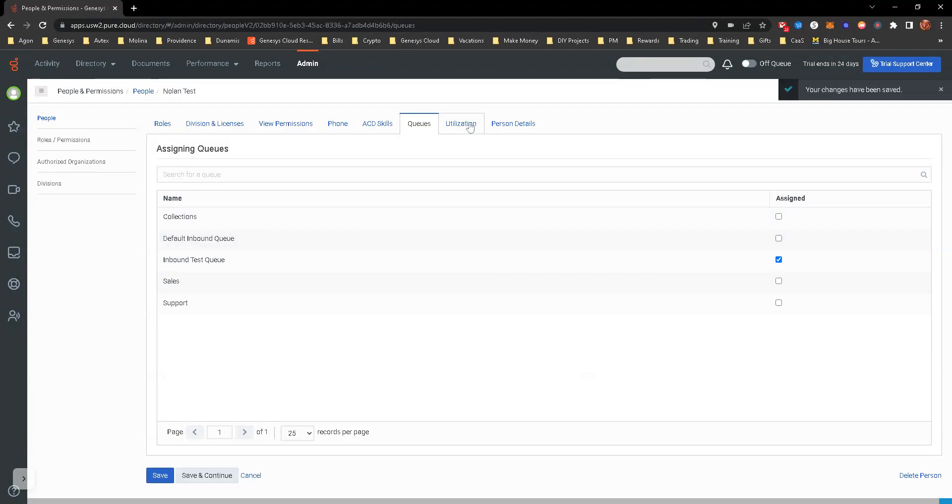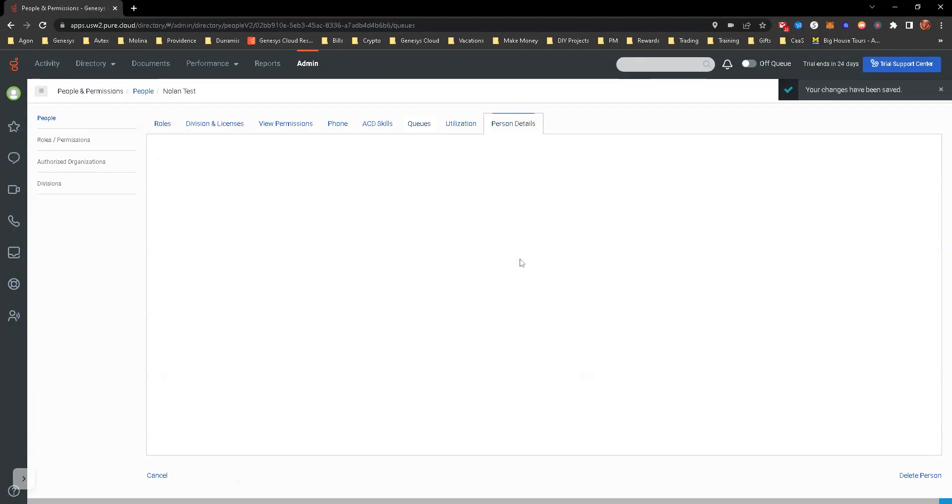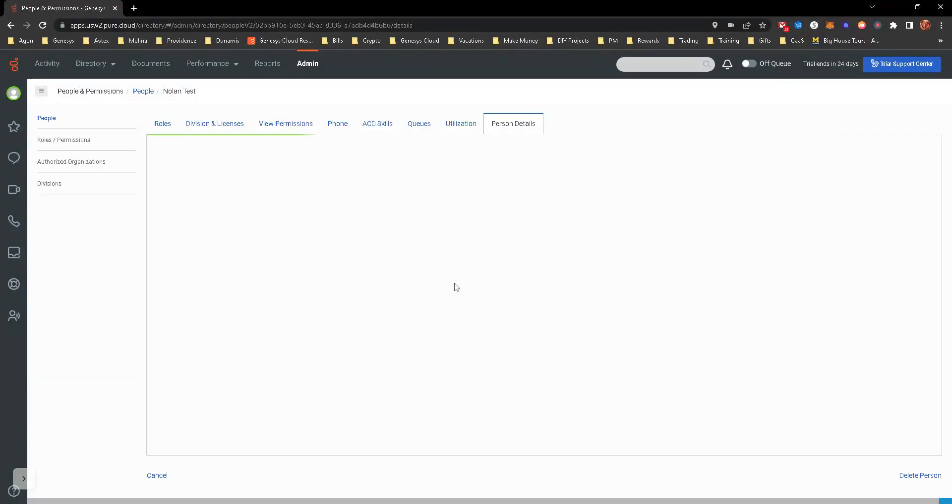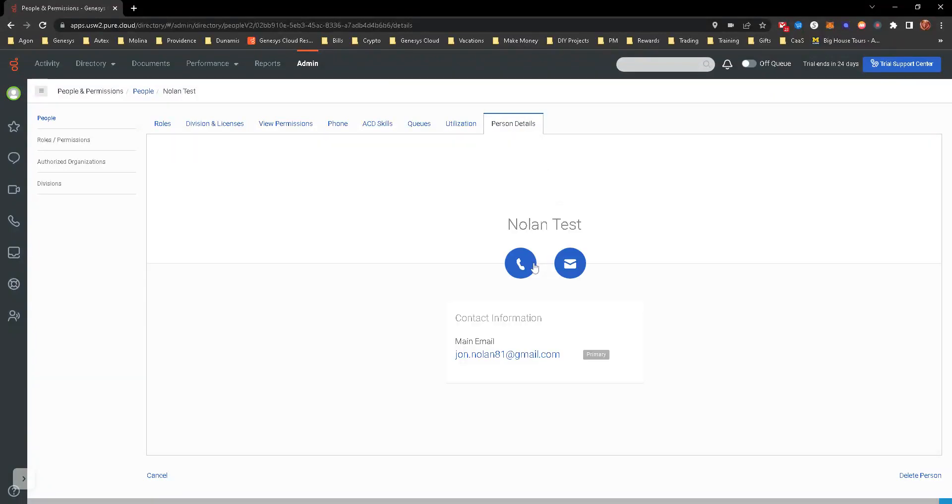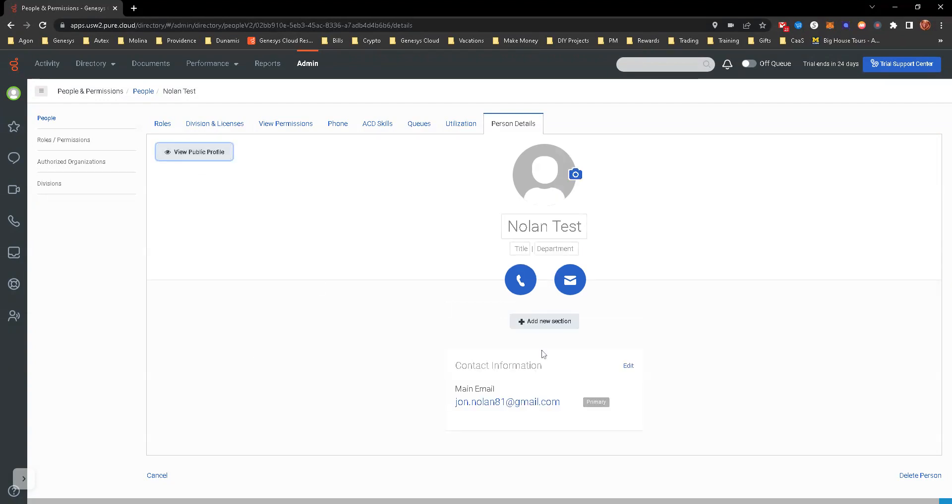And then person details. So we want to give this person an extension so that way we can transfer to them and then we can show exactly how that works. So I'm going to hit view edit mode. We're going to hit edit on the contact.